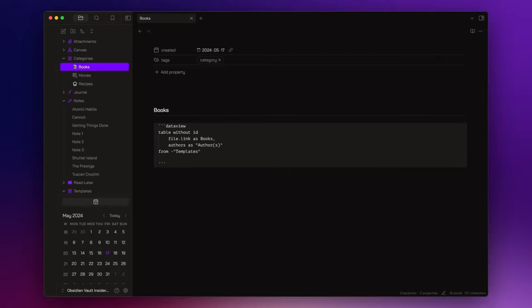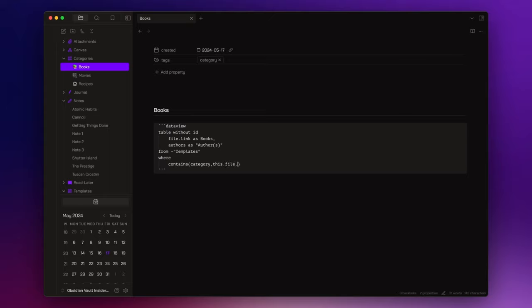And only the notes that contain the link to this file, this category note, as value of the category property field. This is one of the reasons I inserted the internal link to the note category inside the category fields in each template.